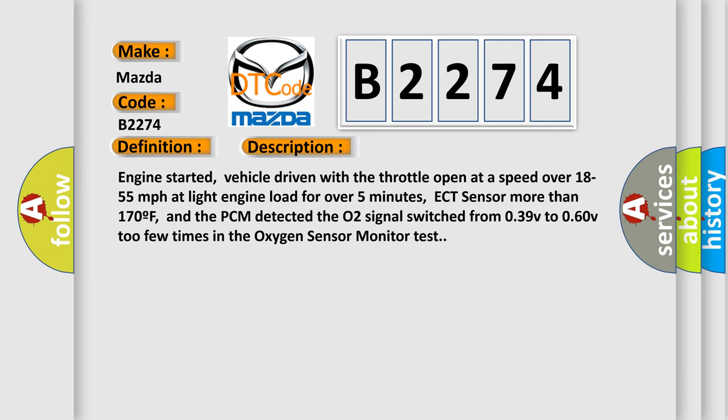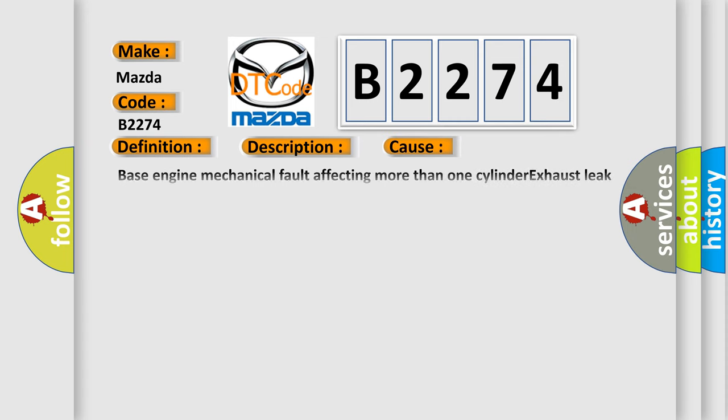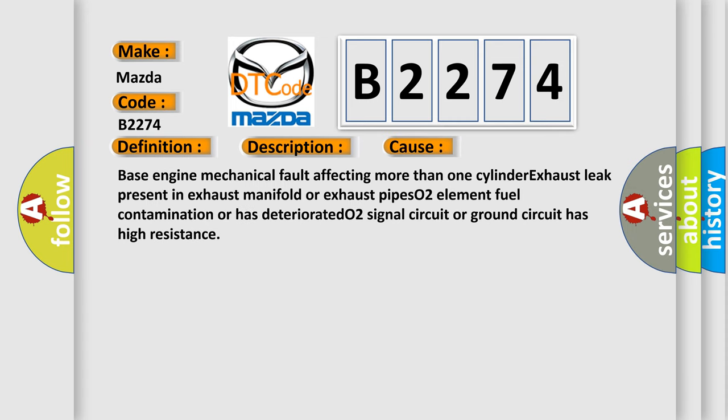This diagnostic error occurs most often in these cases: Base engine mechanical fault affecting more than one cylinder, exhaust leak present in exhaust manifold or exhaust pipes, O2 element fuel contamination or has deteriorated, O2 signal circuit or ground circuit has high resistance.